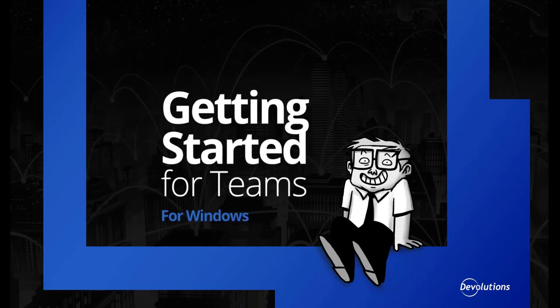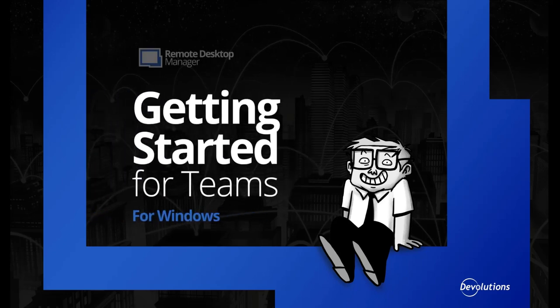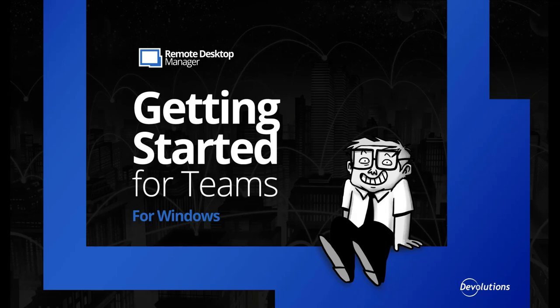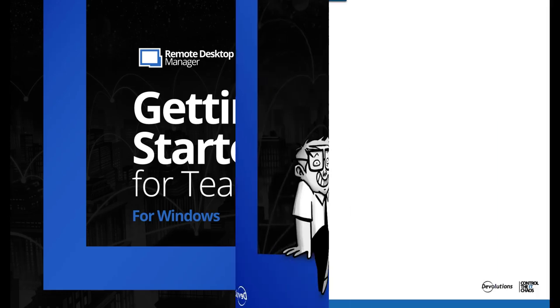Hi, welcome to our Getting Started for Teams with Remote Desktop Manager. We split this tutorial into 10 quick and easy steps to make it easier for you to get started with RDM.